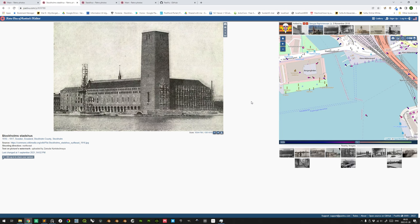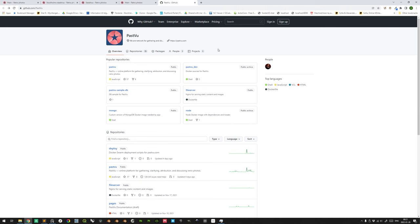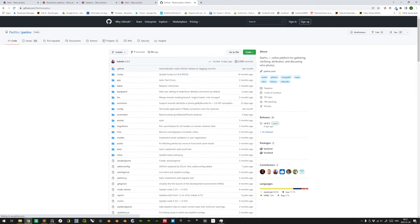Pastview.com, or Retroview of Mankind's Habitats, is an open source project intended to aggregate the locational and rotational data and the perspectives of historical photographs as well as historical paintings. The project is headed by Ilya Varlamov, Alex Duk, Pavel Klimashkin, Dimitri Bershlov, and Anwar Paganini, and the open source project resides on GitHub as well.